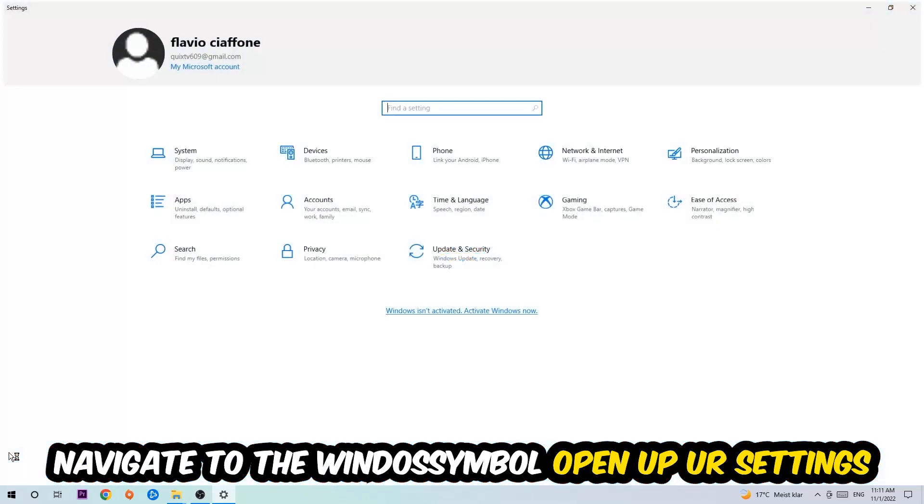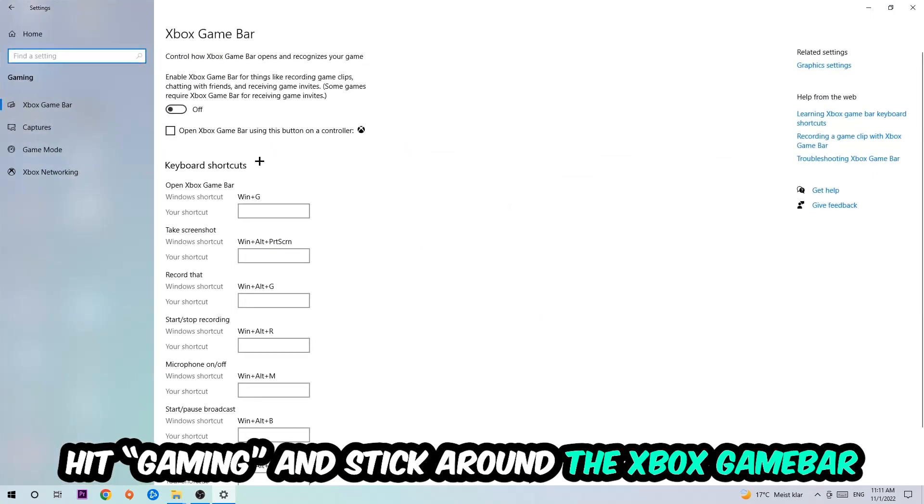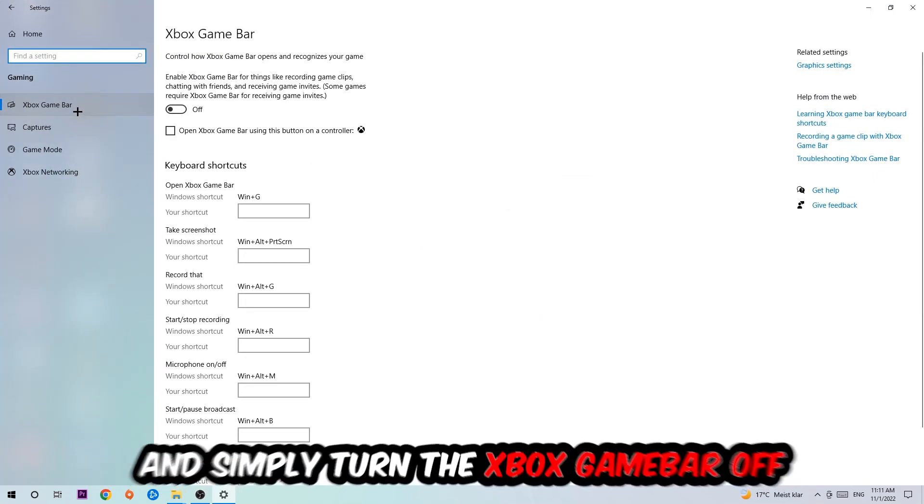I want you to stick around the Xbox Game Bar where I want you to turn this off, because the Xbox Game Bar doesn't really come with any benefit besides impacting your performance really bad.